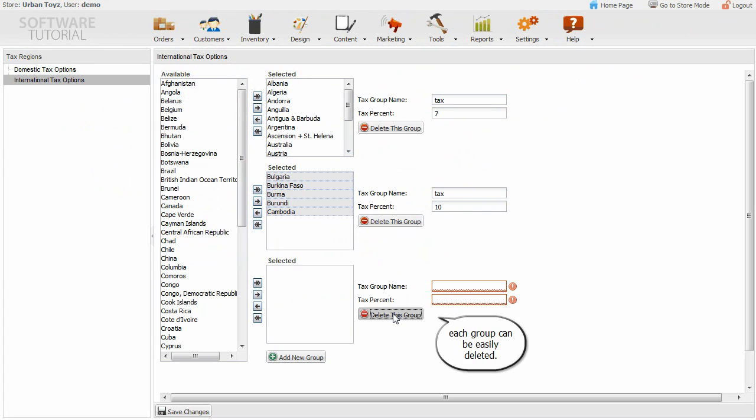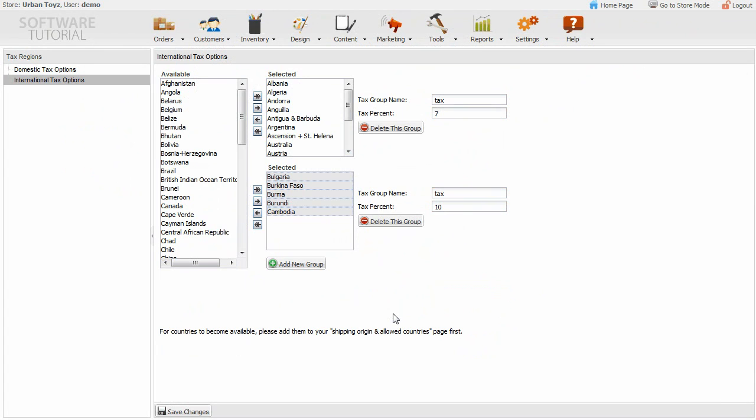Each group can be easily deleted. Save changes when completed.